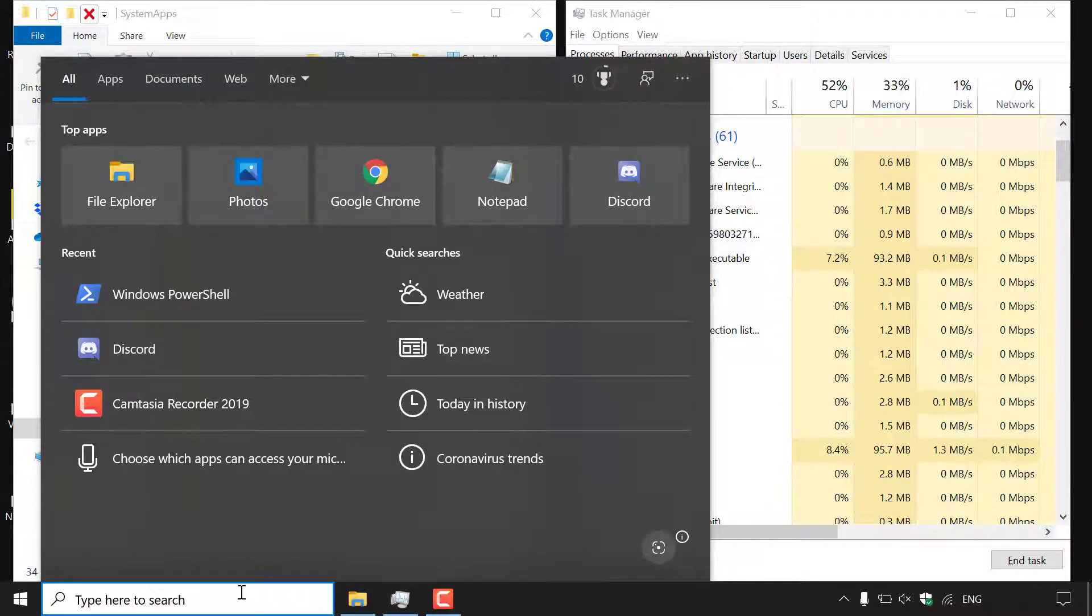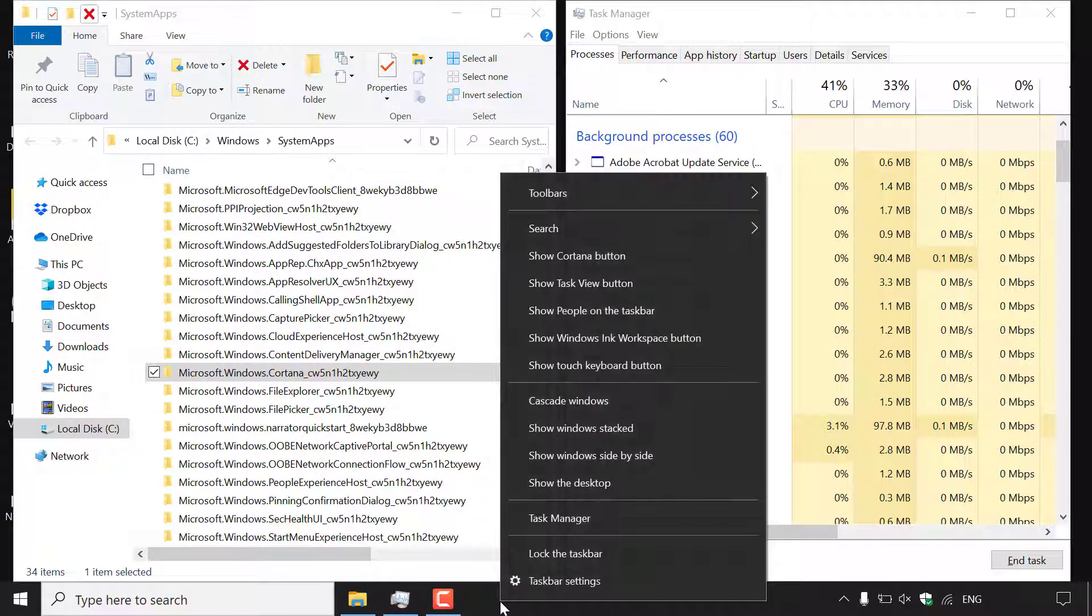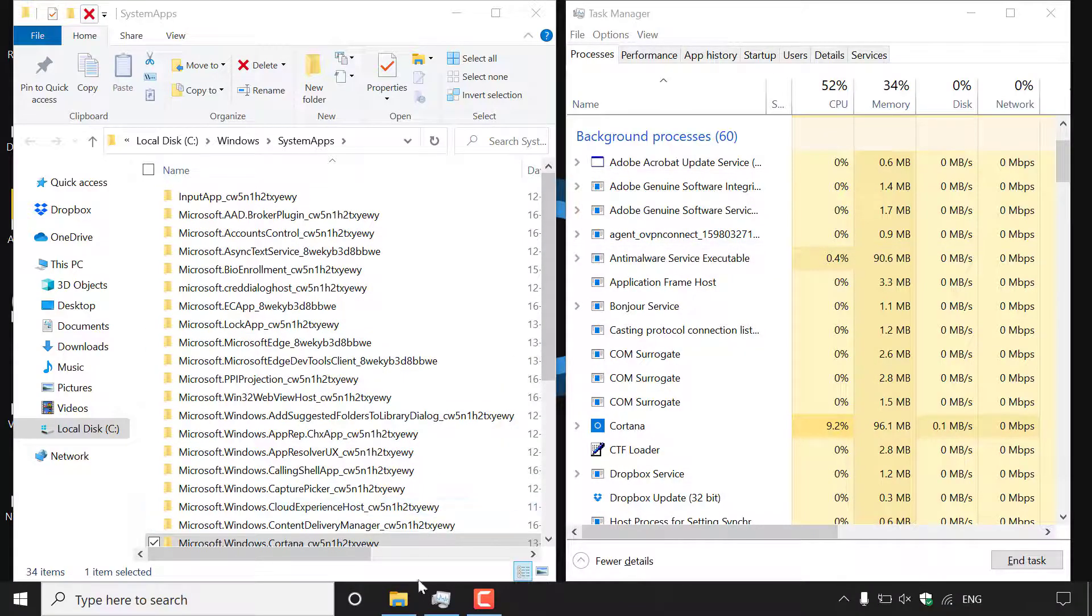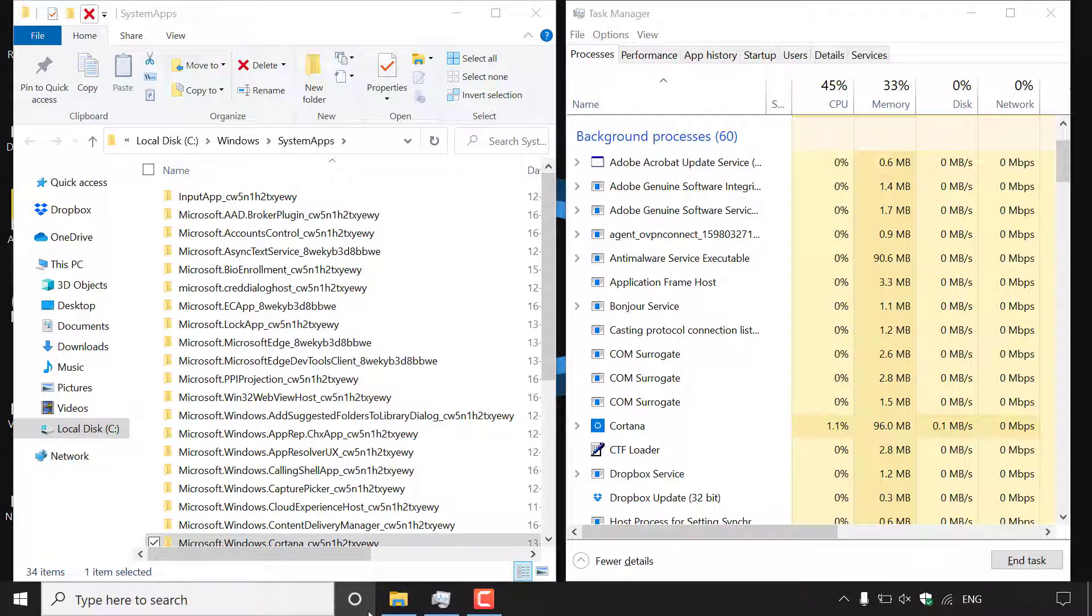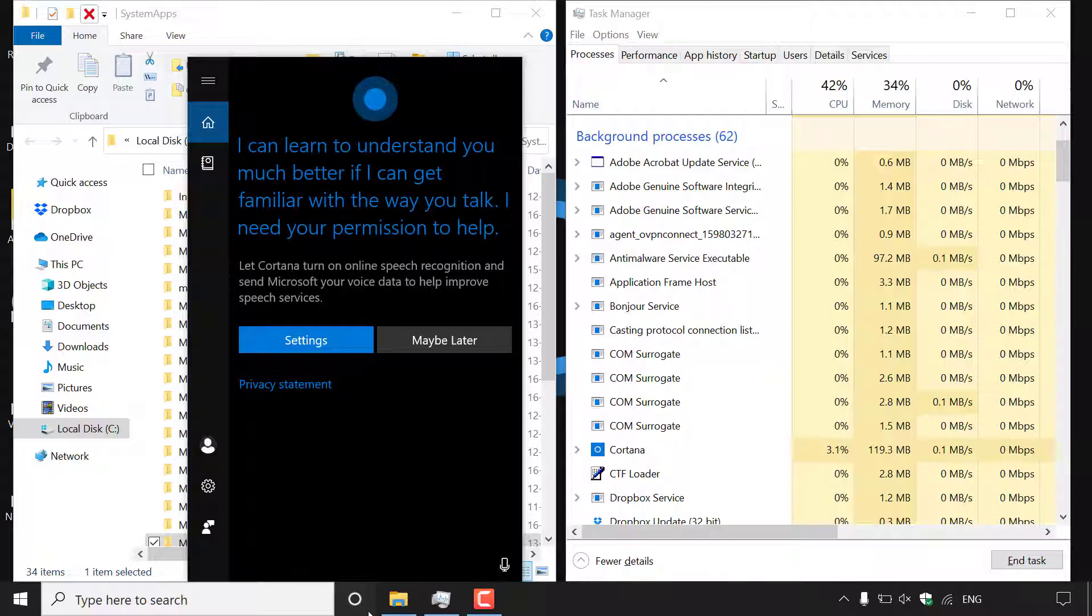Now to display the Cortana icon on your taskbar here all you need to do is right click on your taskbar and left click on show Cortana button. Once you've done that you'll be able to see Cortana here on your taskbar once again and all you need to do is left click on it and Cortana should be re-enabled once again ready for you to use.